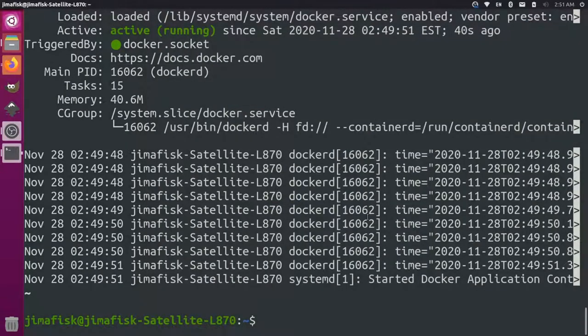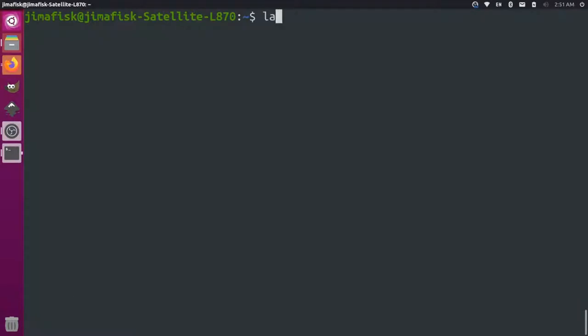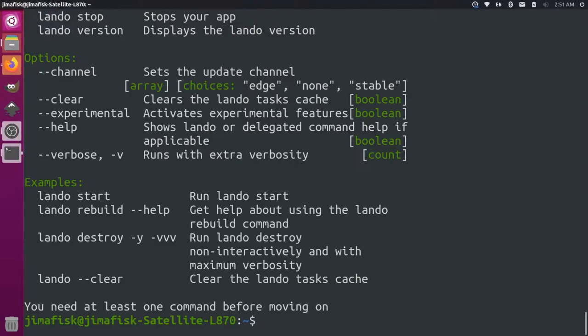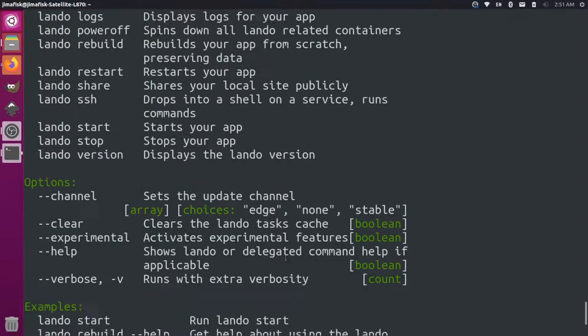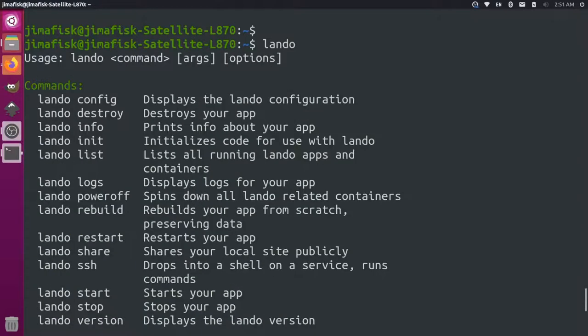And then we can come back to our terminal. And now we should be able to run Lando commands. So when I type the Lando keyword into the terminal, you get this output that shows you some of the commands that you can run.